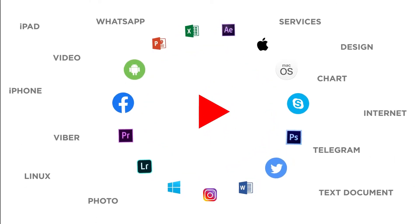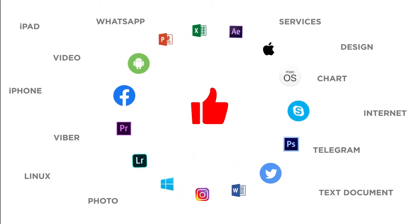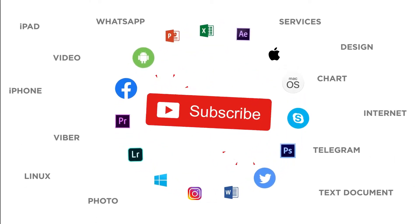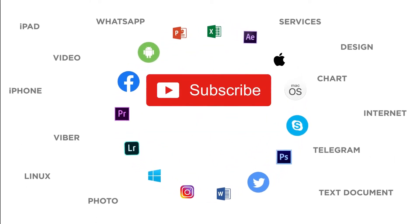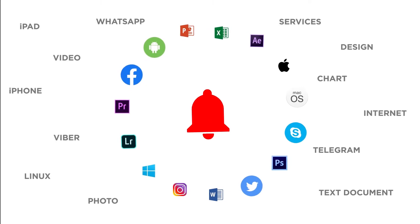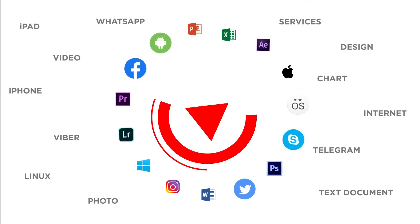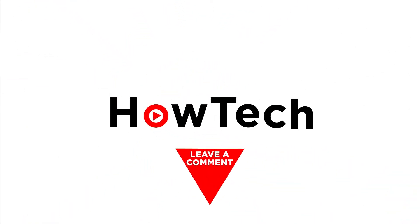If you like this video, don't forget to give it a thumbs up and subscribe to our channel. Make sure to press the bell button to be the first to know about our new videos.